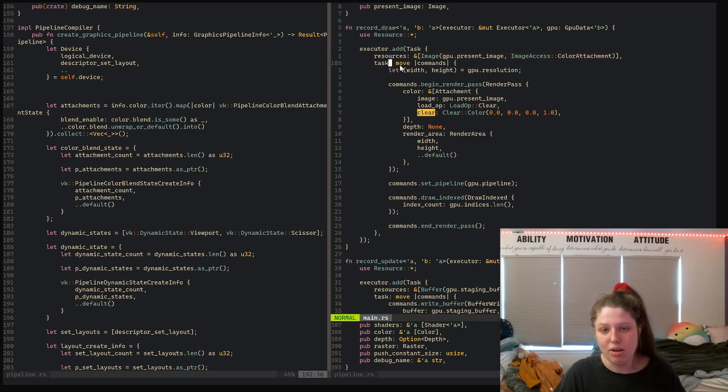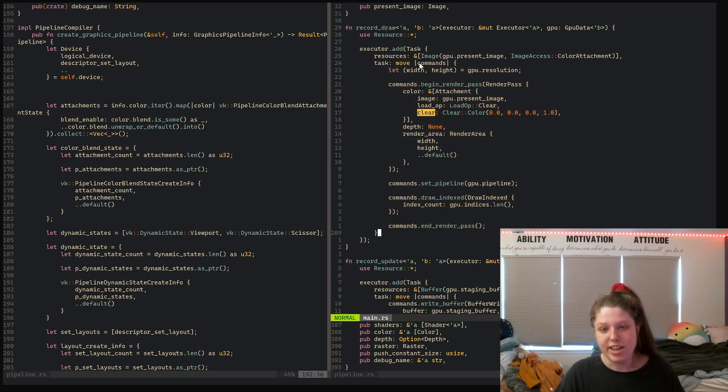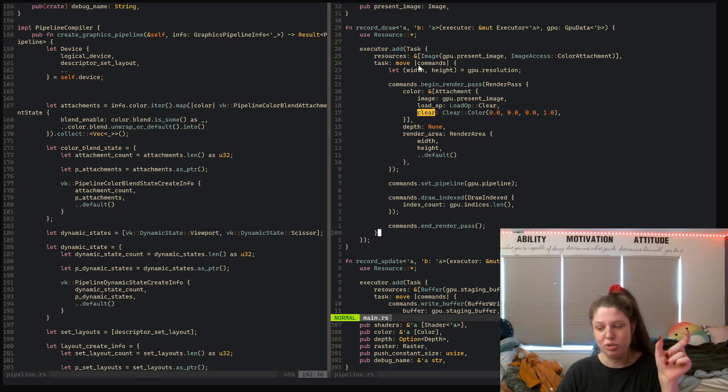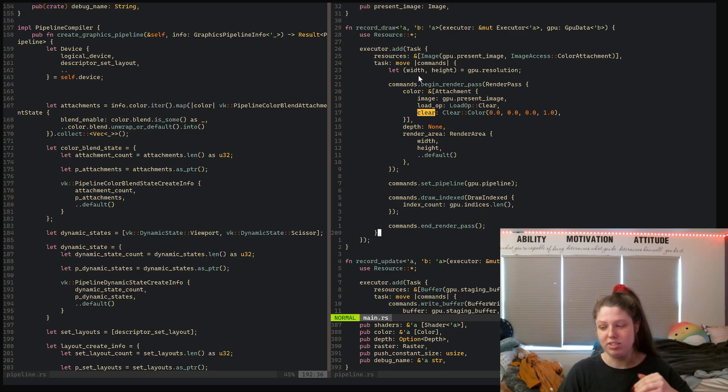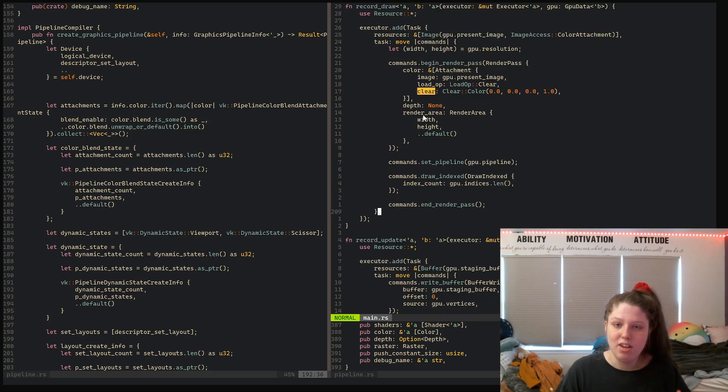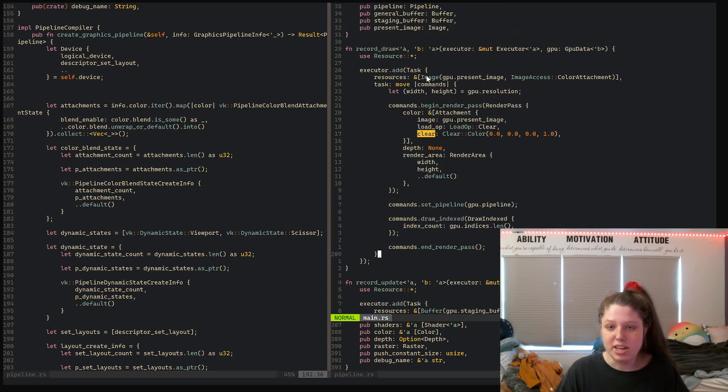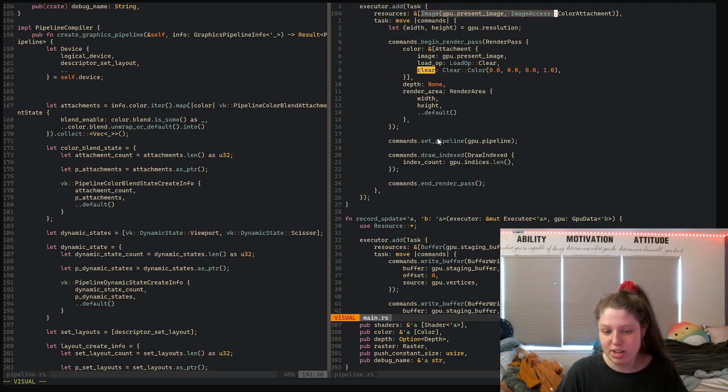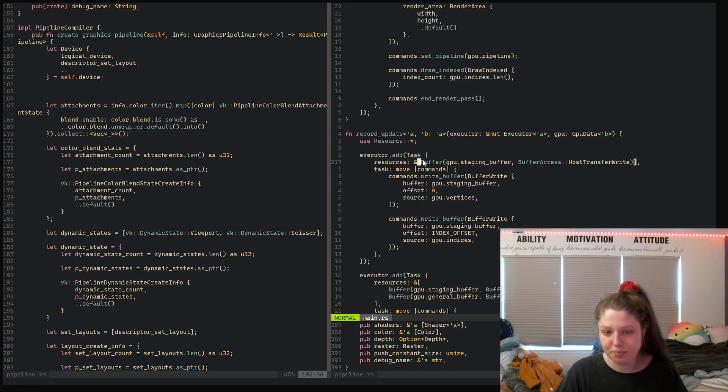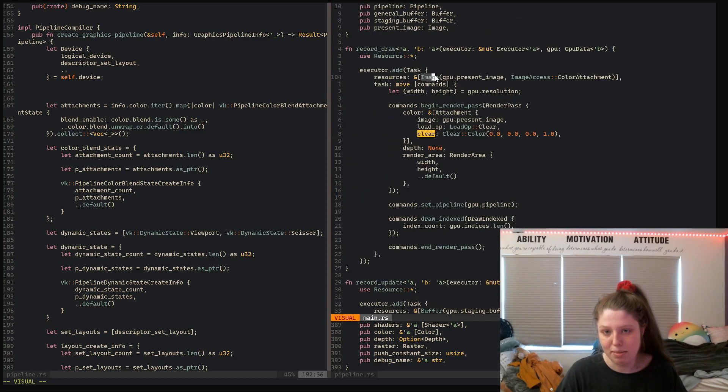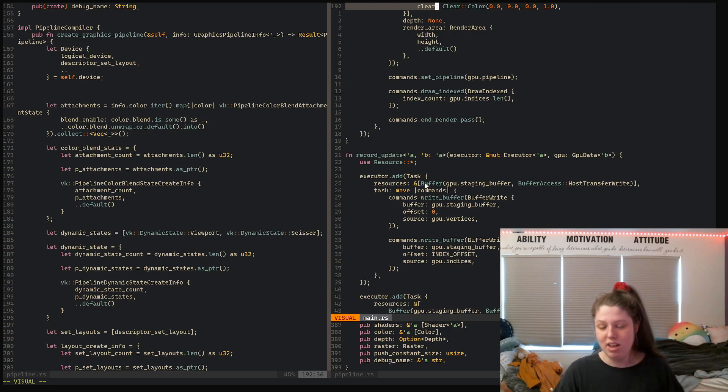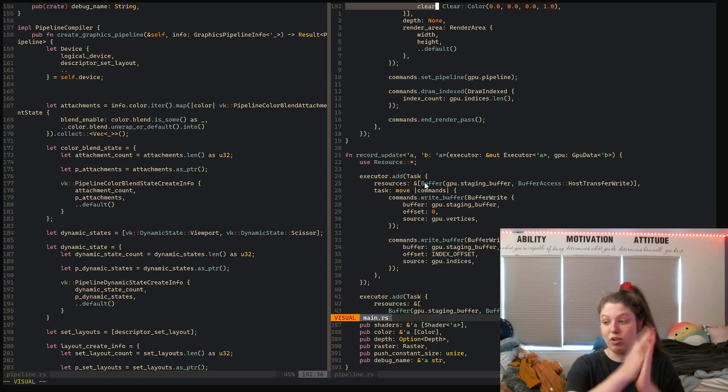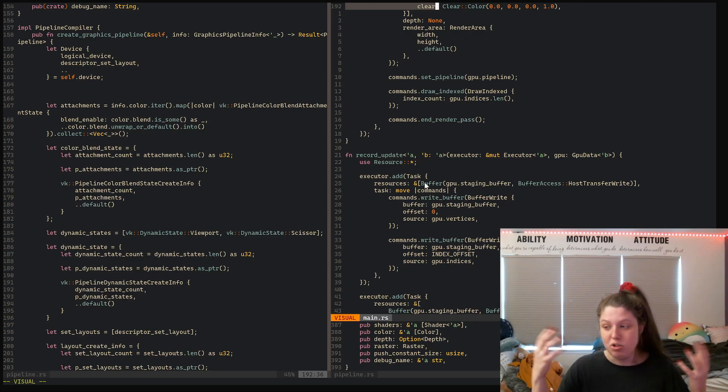Then you define a closure, which is basically an anonymous function that takes a command object. You write to the command object what specific commands you want to execute. It will keep track based on what resources you're using—for example, here I'm using a buffer and here an image. It will reorder these commands and add synchronization where appropriate to best utilize the graphics card.